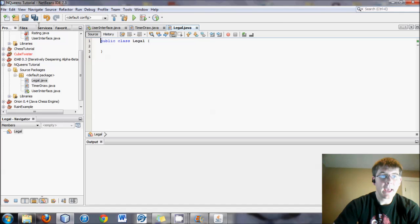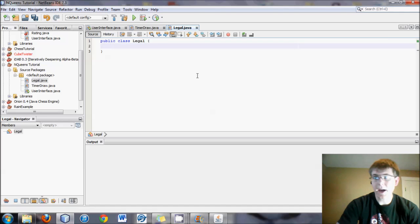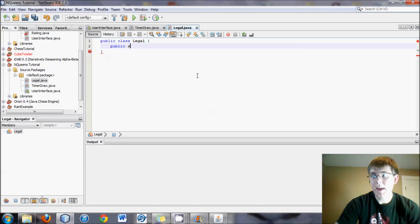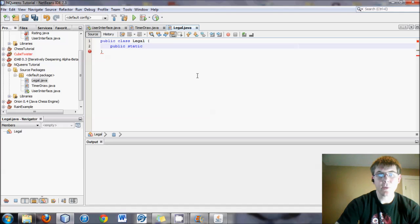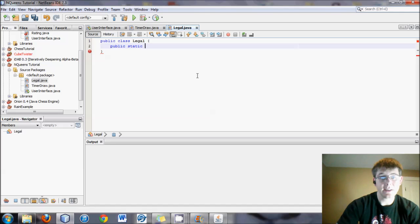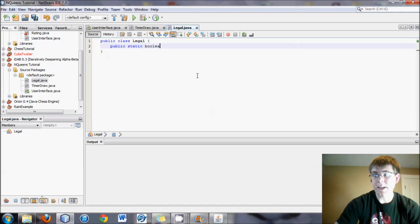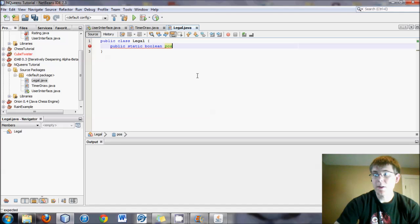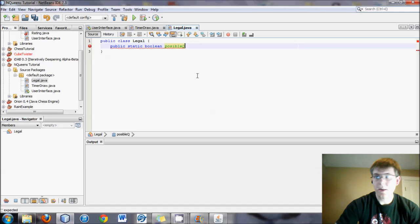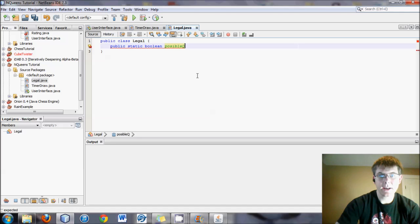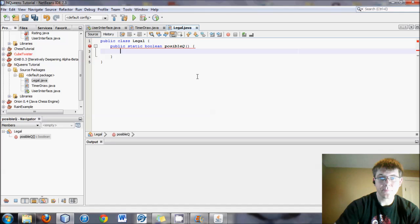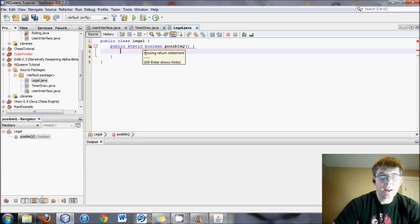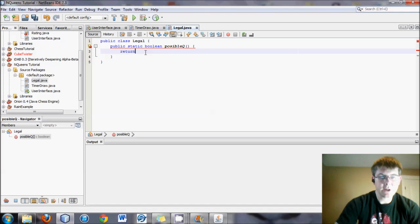So now we have a Legal Java file, and we will start by putting in there a method here, public, and we'll put static. Now what are we going to return? We're going to return true or false, so whether it's a legal position or an illegal position. So we'll put in a boolean right there, and we'll call this possibleQueue. And we'll obviously need a return, and I'll just put in a true.